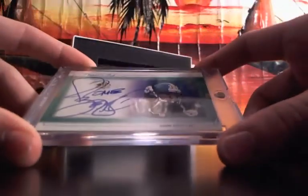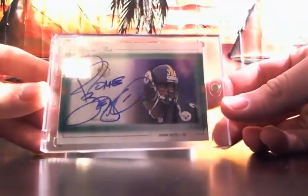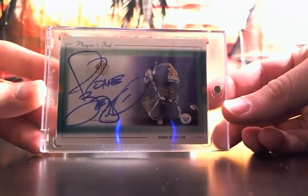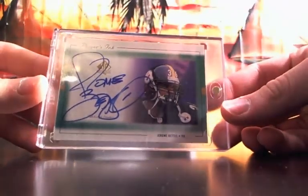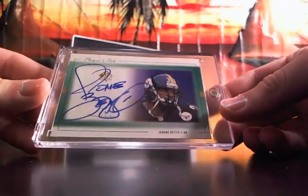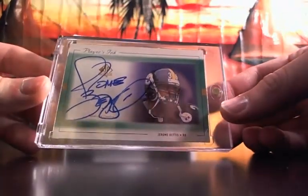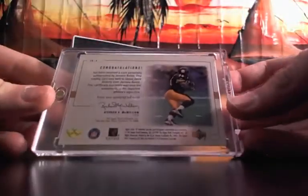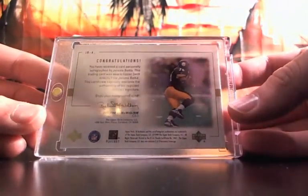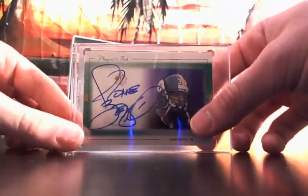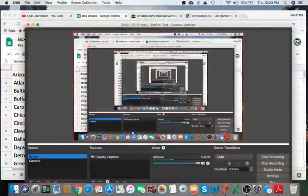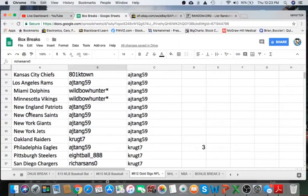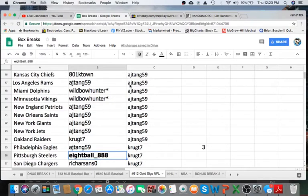Jerome Bettis, Pittsburgh Steelers, that's amazing. Jerome Bettis, it's such a nice signature. Well, let's see if that's the Pittsburgh Steelers. Sweet card. Oh, it's gonna go to 8 Ball 888 snagging Steelers, man. Congrats to you, 8 Ball, you got yourself the Jerome Bettis autograph card.